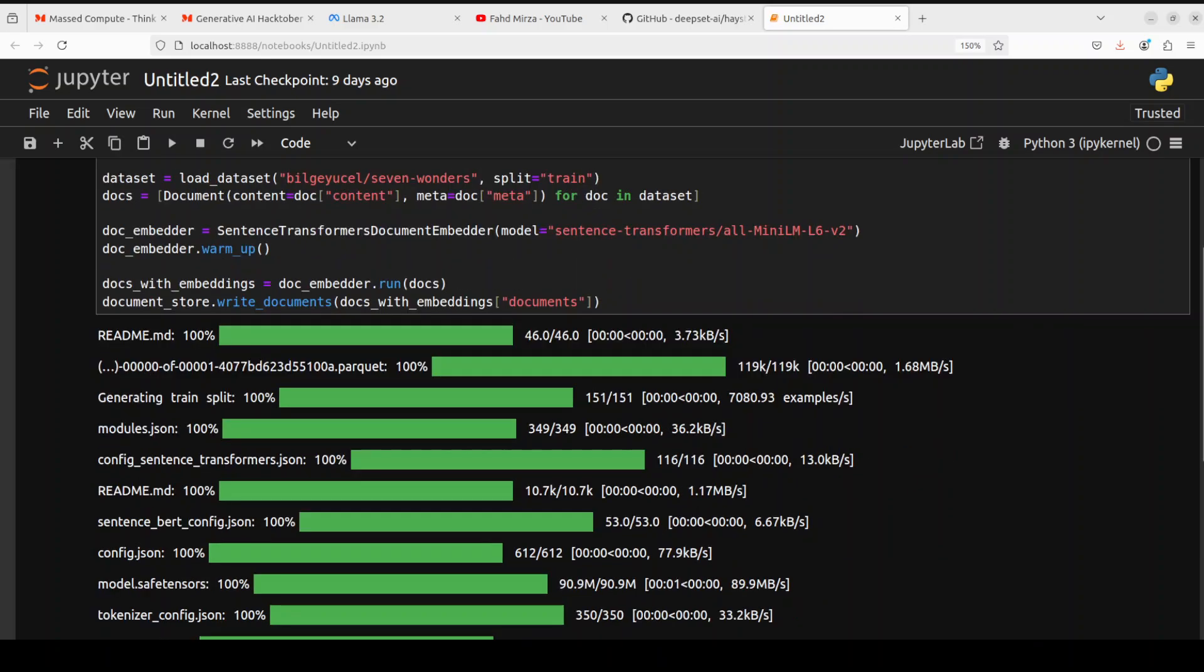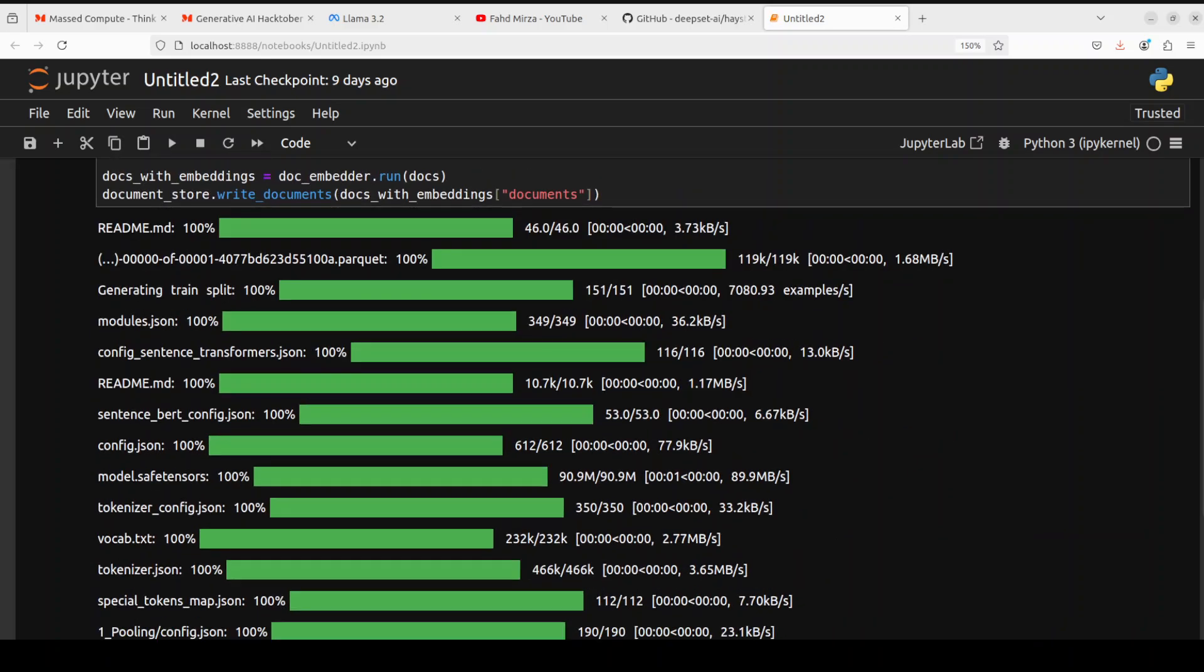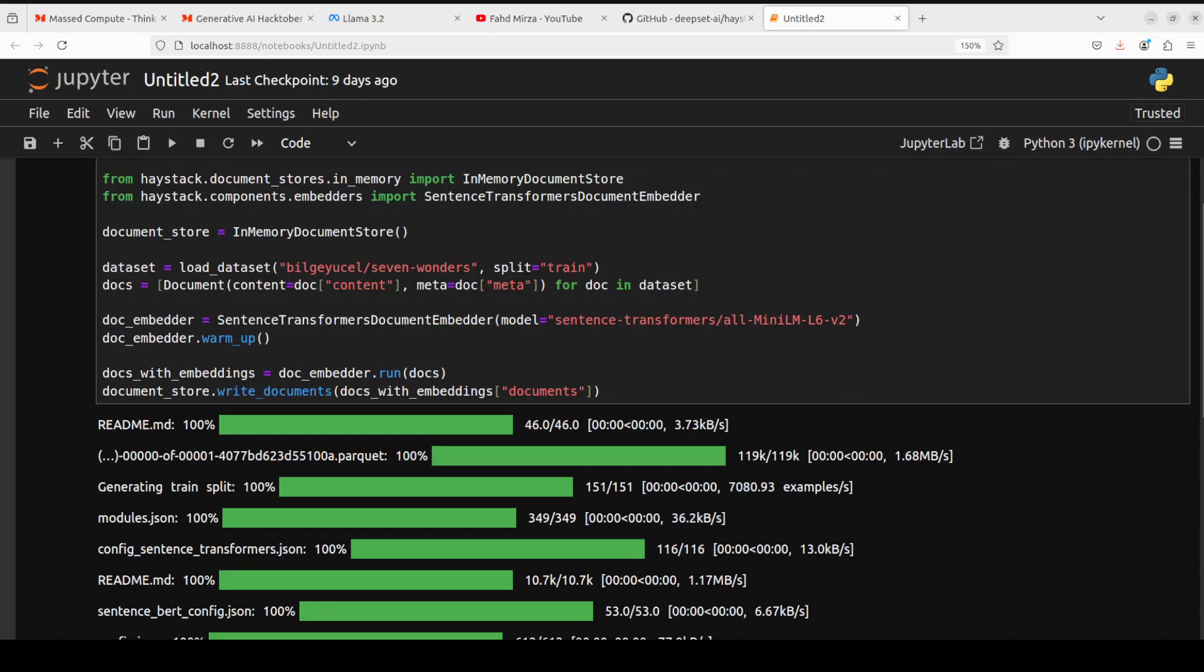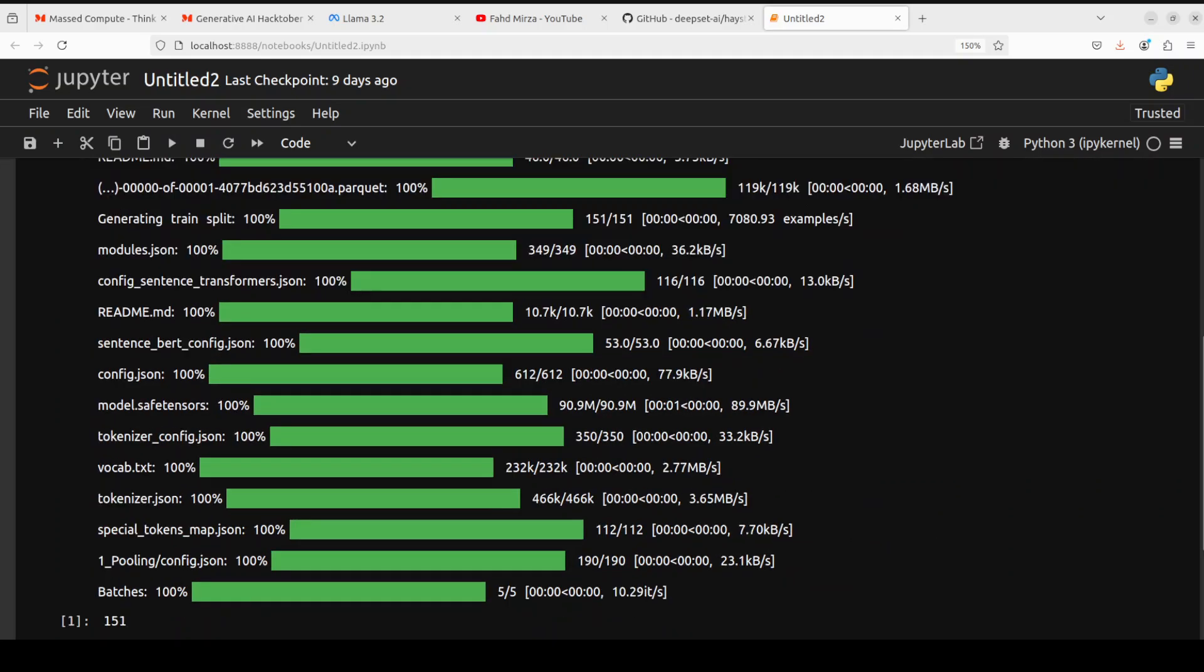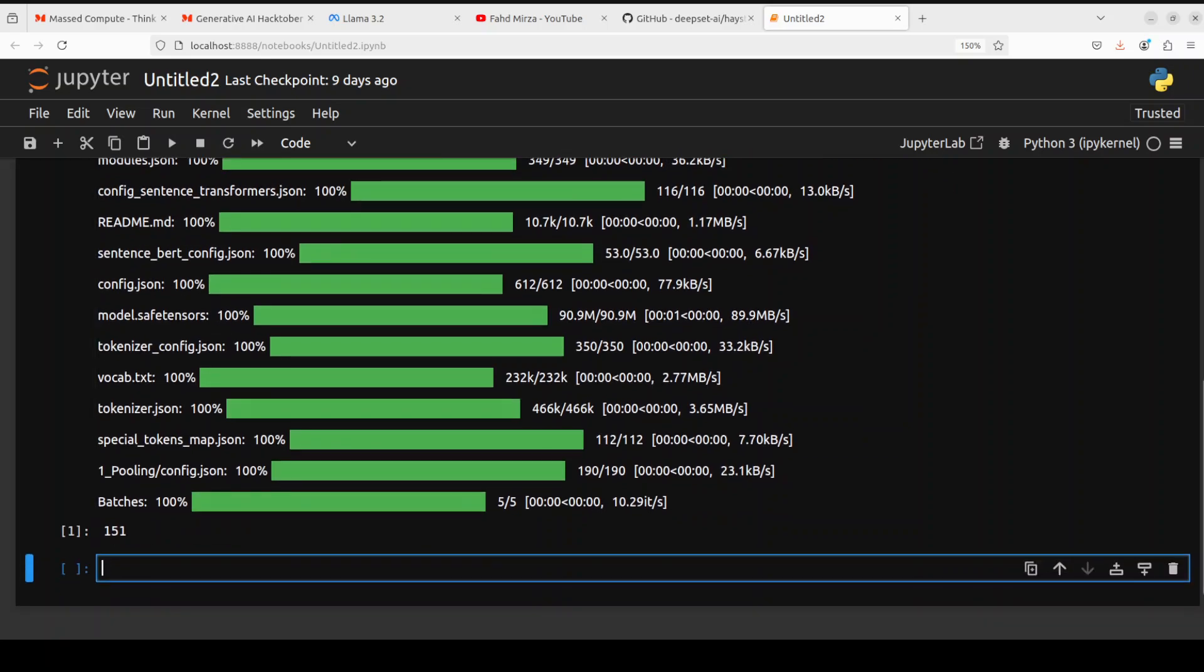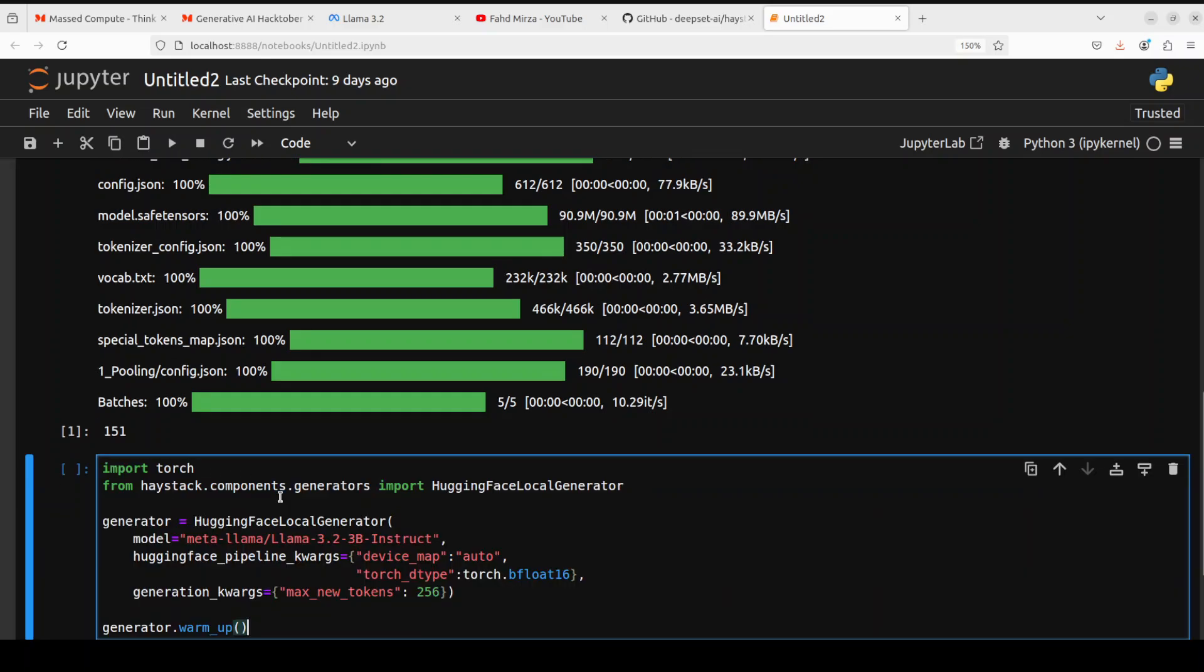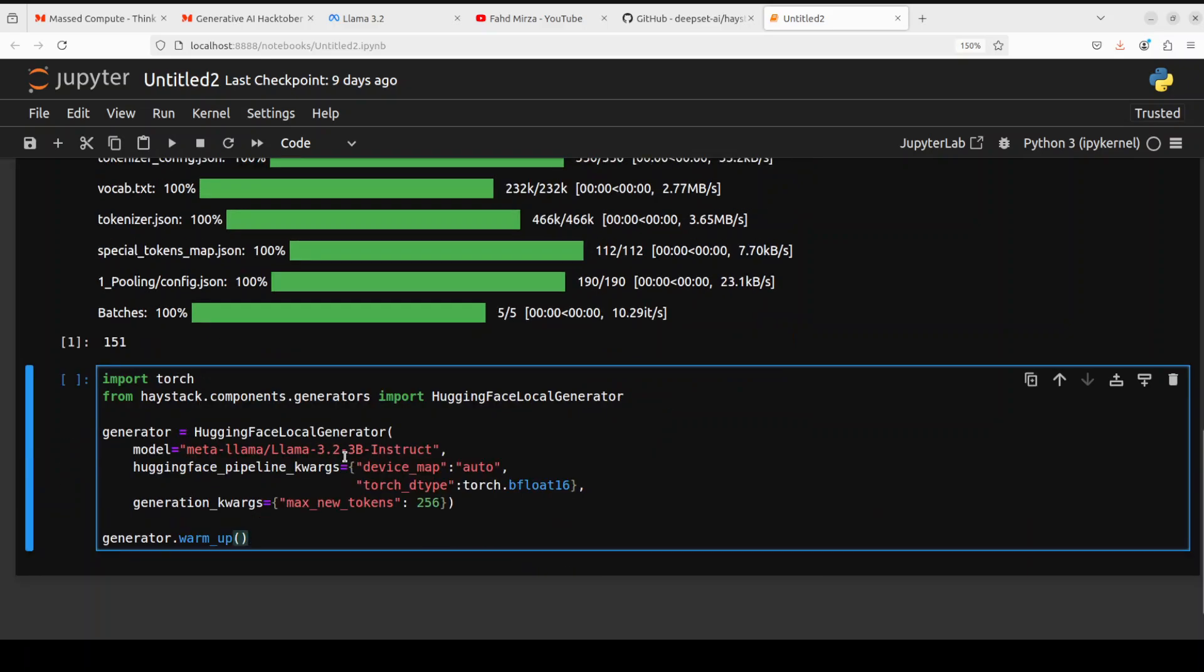This is the embedding model we are using, All Mini LM, a very lightweight model. Then we are storing these datasets, documents, just a few of them into this in-memory store. That is all it's doing here in a very simple way. So let me run it and you can see that the pipeline is running, it's getting the document embedding document, and I think it's already done. Yes, so you see it's already done, so our dataset is ready.